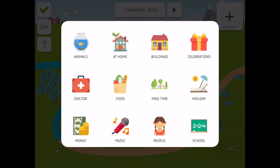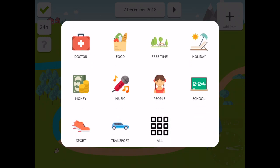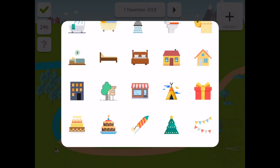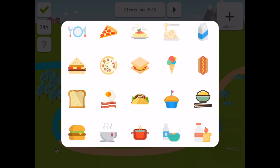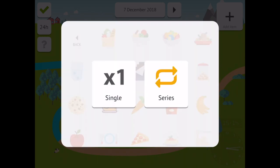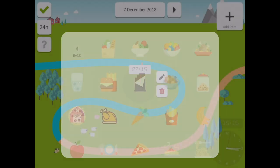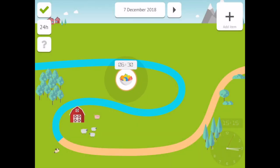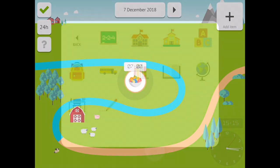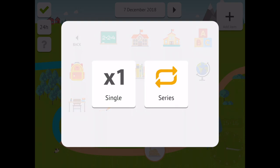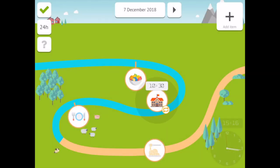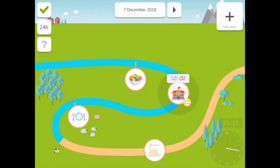There are over 40 icons to choose from, from food to buildings to people. Once an icon has been chosen to add to the time path, the user has the option of a single entry or a series. The single entry will create one time entry, whereas the series will repeat the icon over a chosen schedule, such as every day, week, month or year.